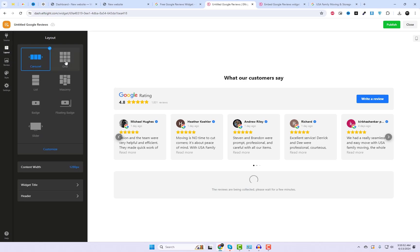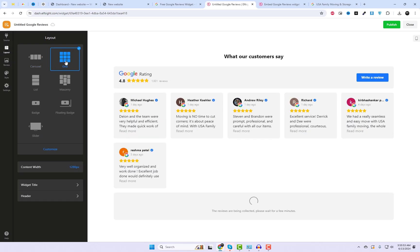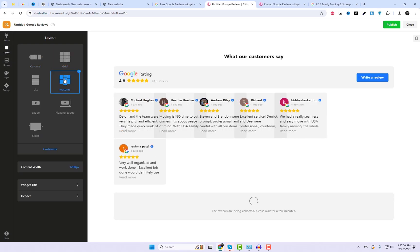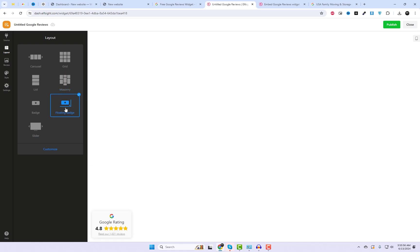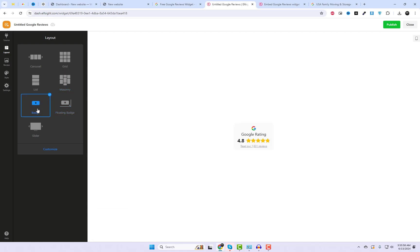Here you can choose different layouts. I'm going to select the carousel layout. Additionally, we can also choose the widget color scheme.